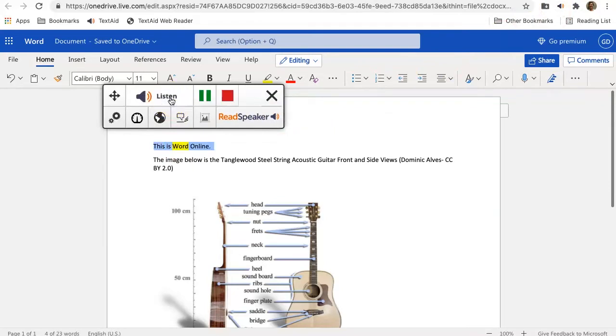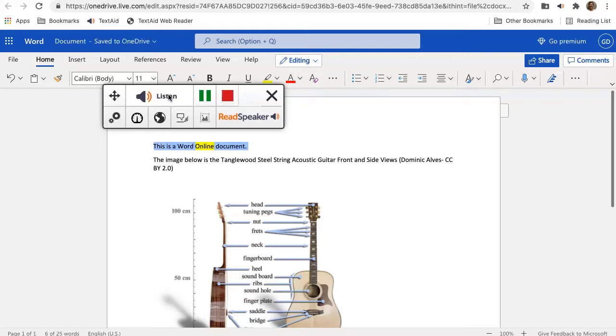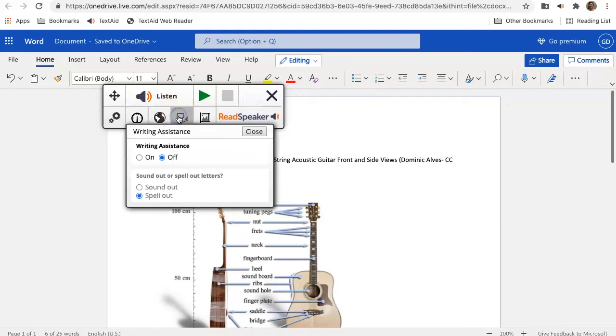This is Word Online. Make changes and listen again. This is a Word Online document. We can also use our writing assistance tool like we did in Google Docs.